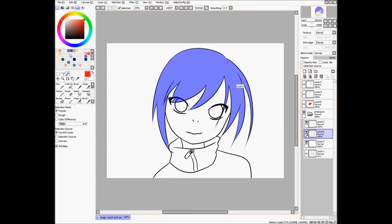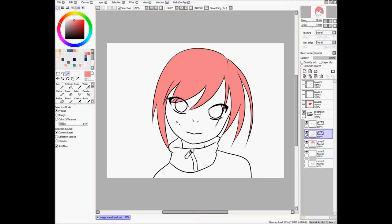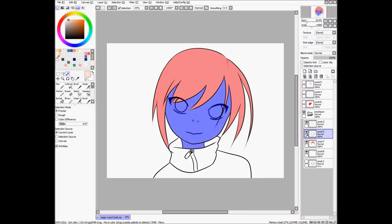So I can do that. Let's get some pink hair going. And we can get some skin in there too.